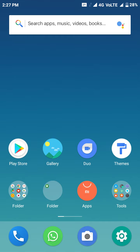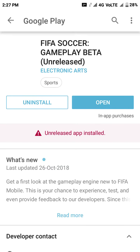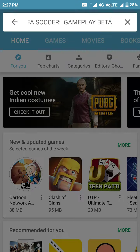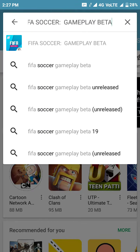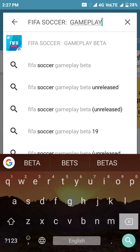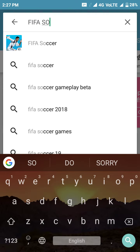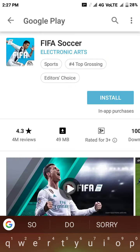First, to download FIFA 19, we have to go to the Play Store. After going to the Play Store, you have to search for FIFA Soccer.